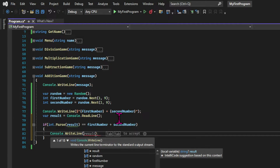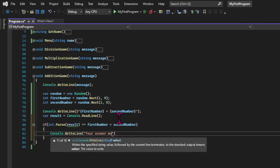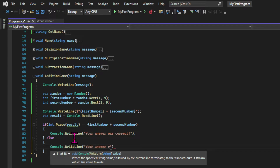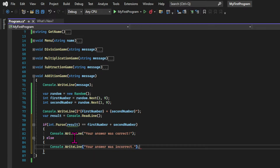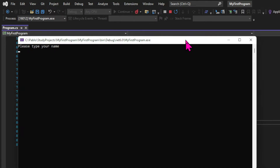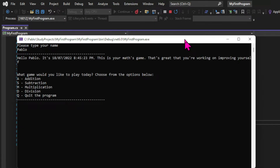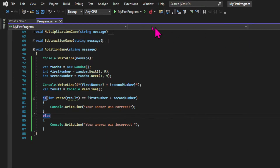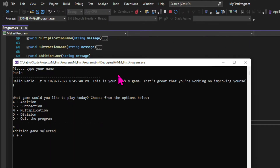If they're equal, we're going to return a success message, and if they aren't, we will return a fail message. Let's test the program. I'm typing my name, I choose the addition game, I see the equation, and if I input correctly I get a success message. Now let's test the wrong answer — and it also works.